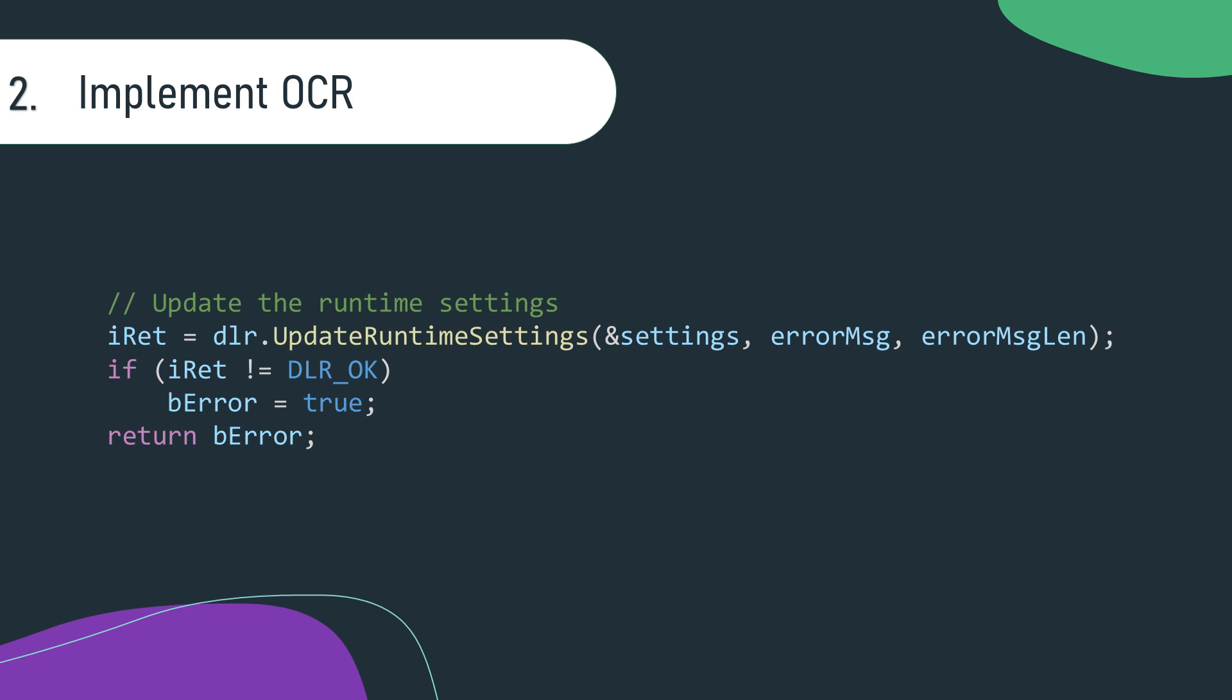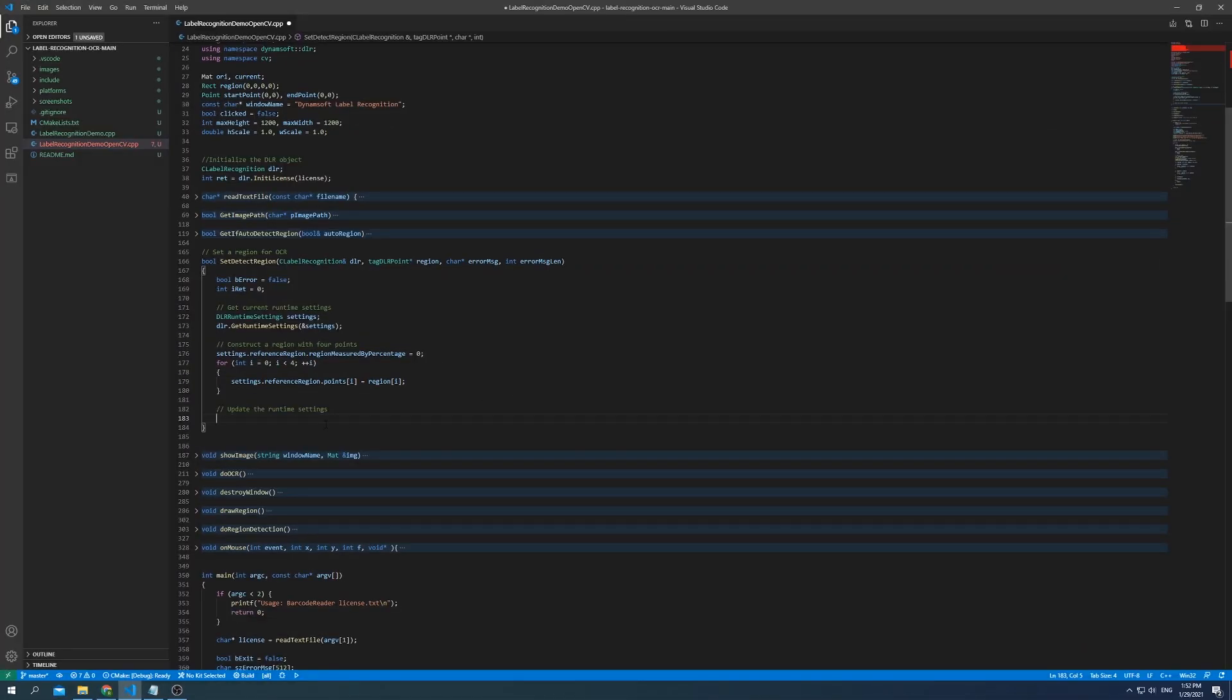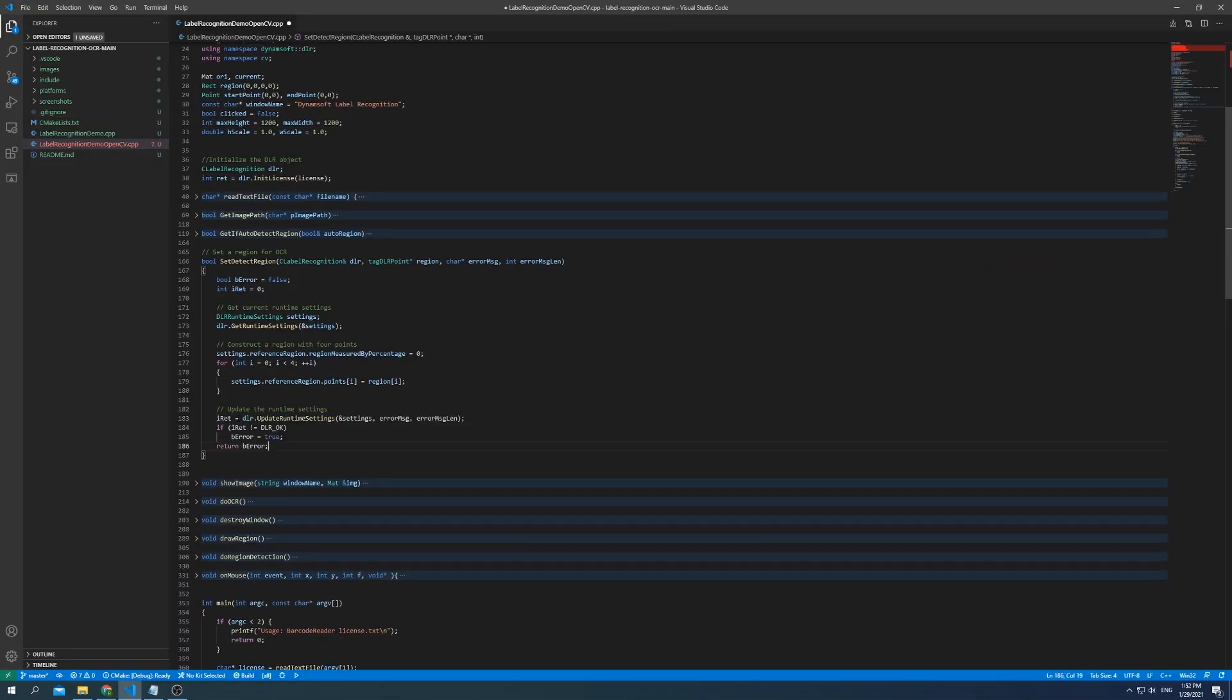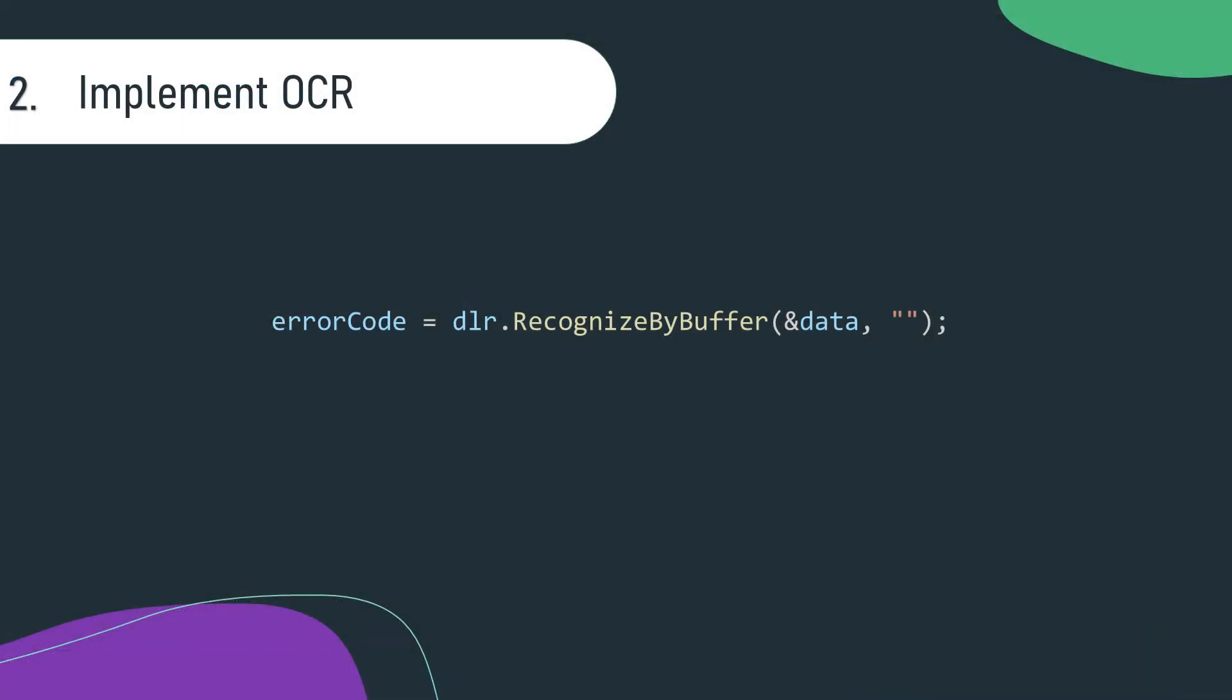Invoke Update Runtime Settings to make sure any runtime settings changes have been applied. And call RecognizeByBuffer to do the text recognition within the region.